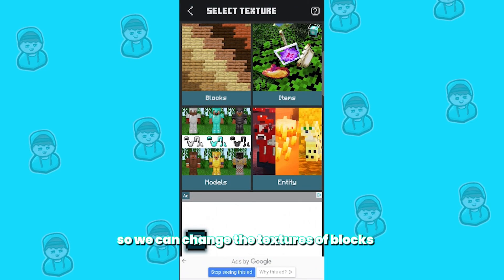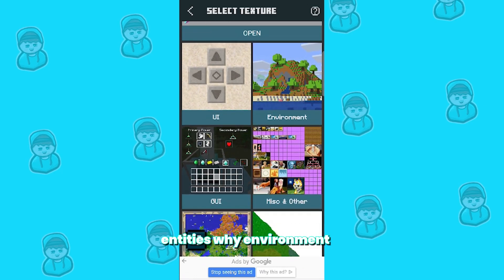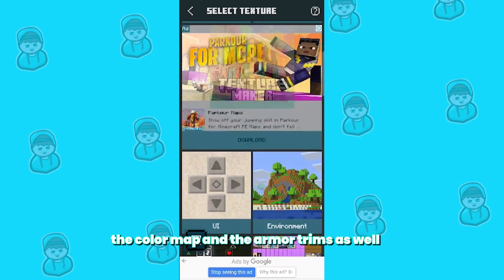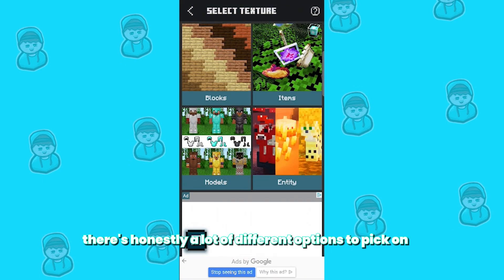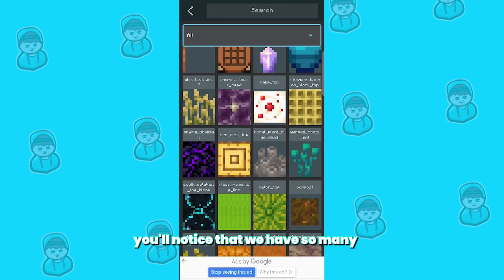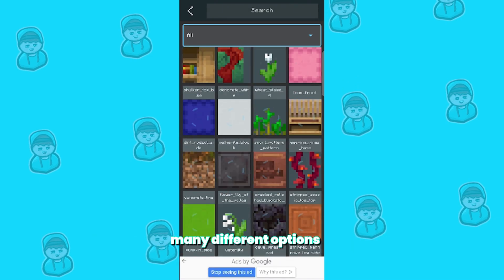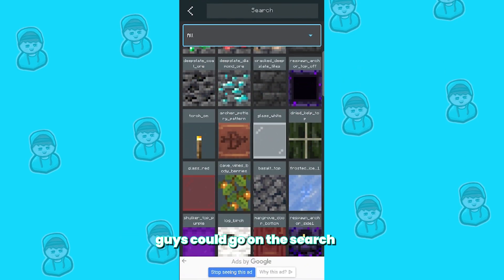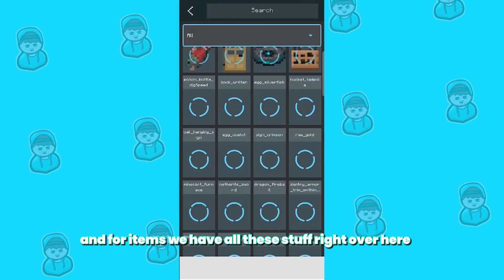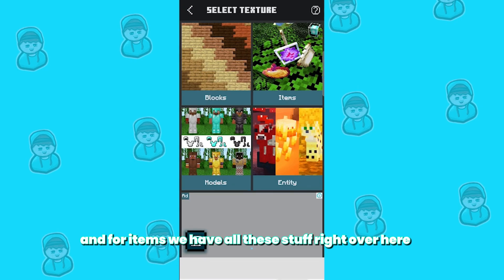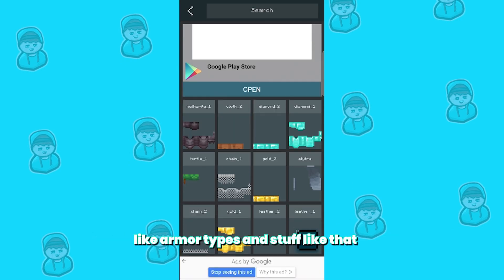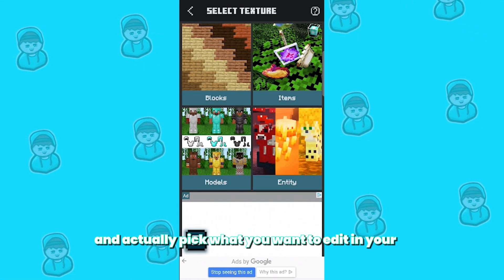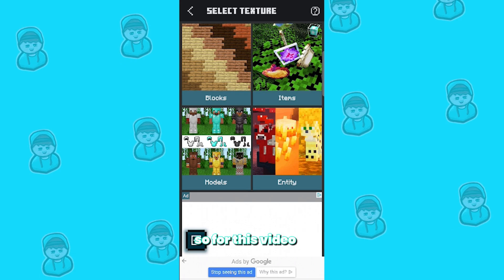So we can change the textures of blocks, items, models, entities, UI, environment, GUI, and many other things as well like the map, the color map, and the armor trims. There are honestly a lot of different options, and if you choose any of them, you'll notice that there are so many choices. You can use the search bar to look for a particular texture — for items we have all of these, and for models we have all the different armor types and such. You guys can get creative and pick what you want to edit in your Minecraft texture pack.